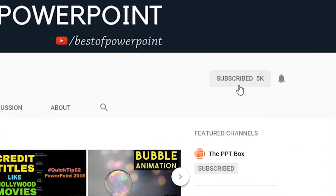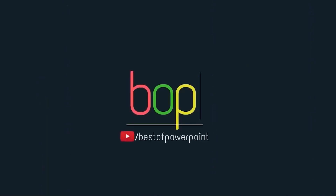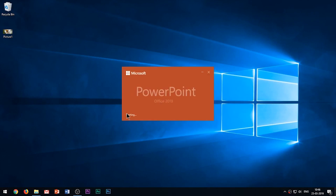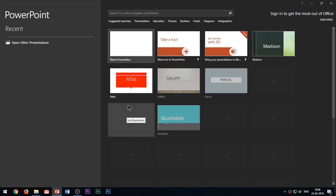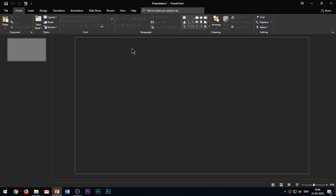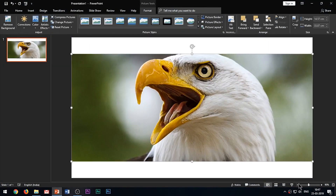Before beginning with the video, please subscribe to my channel and press the bell icon to stay updated on my latest videos. Hello everyone, welcome to my channel Best of PowerPoint. Today I'll be showing you the top 5 best ways to use the morph transition in PowerPoint 2019. Before beginning, let me acquaint you with some basics of the morph transition.